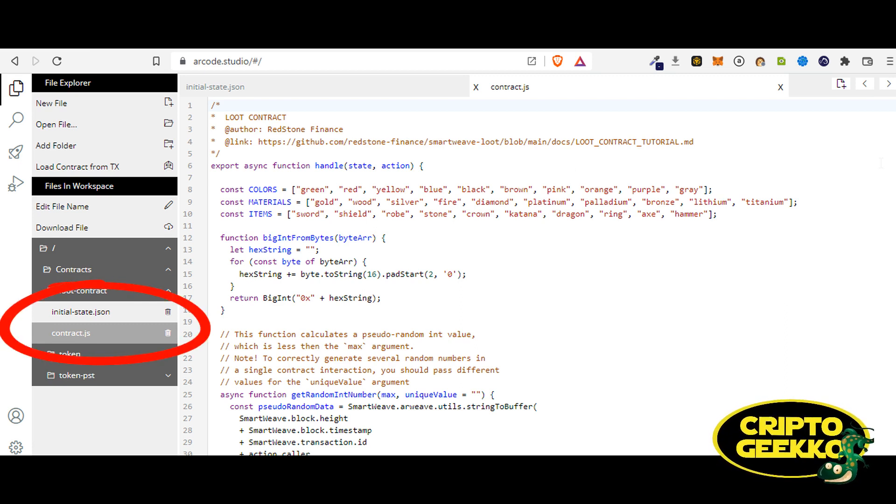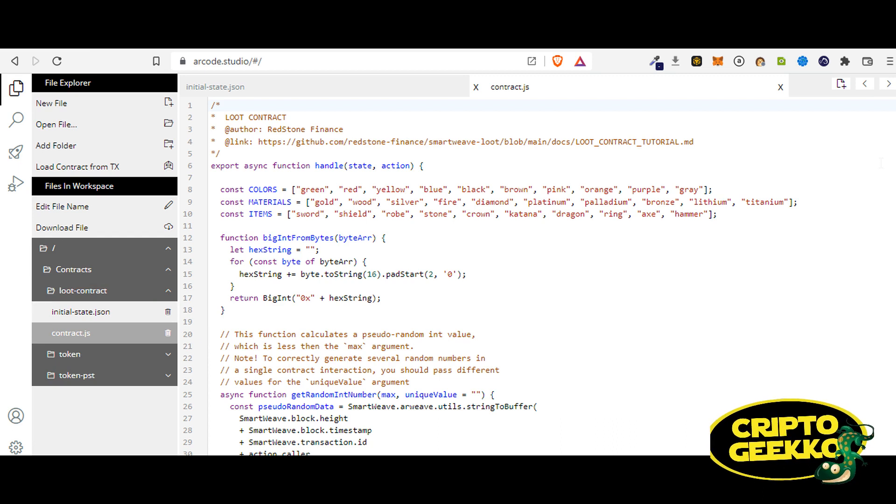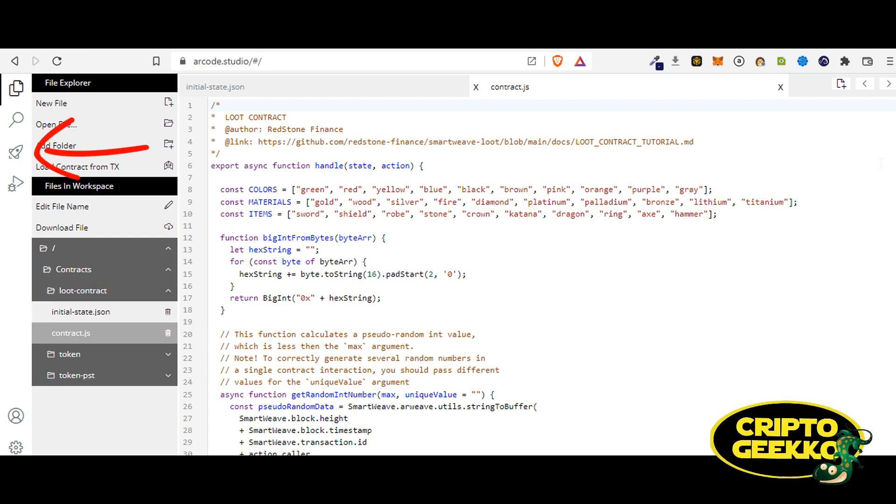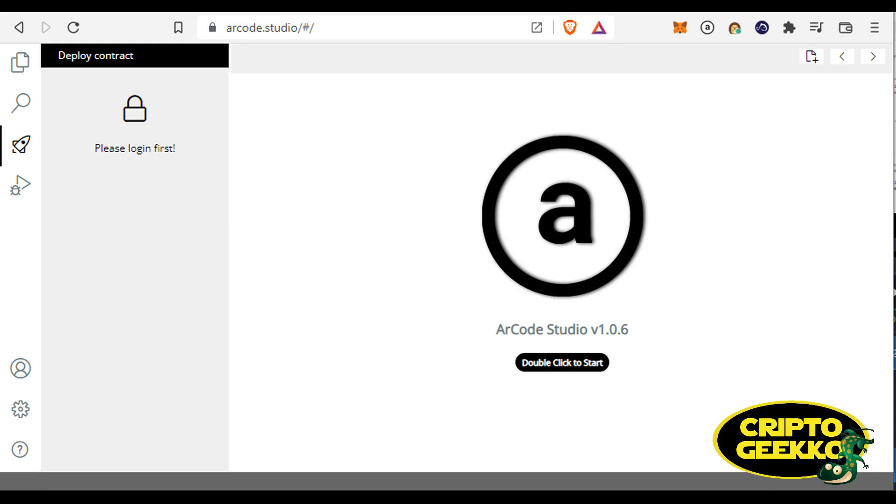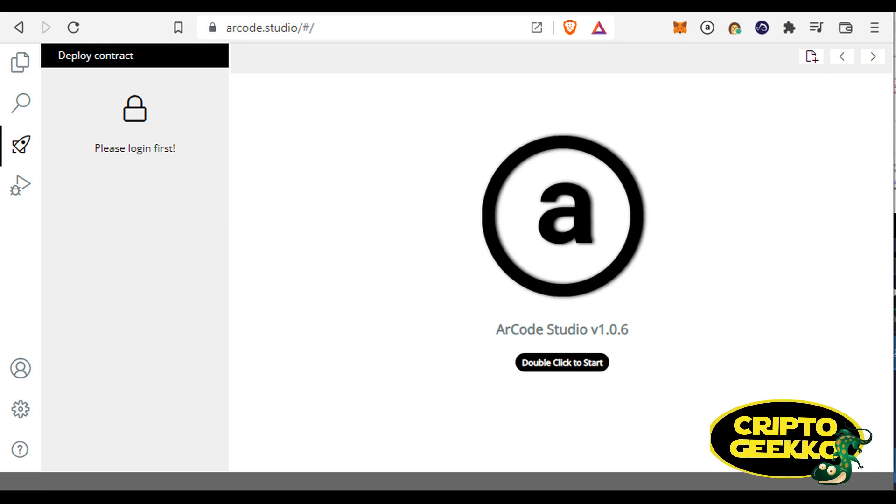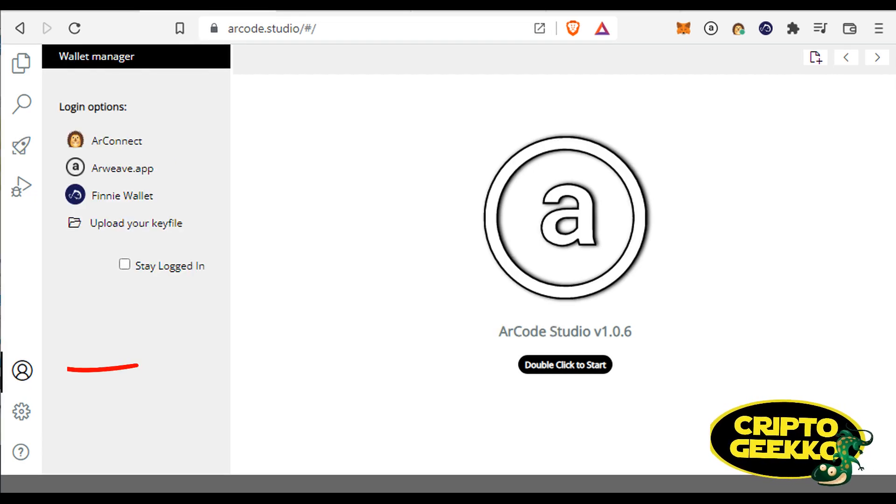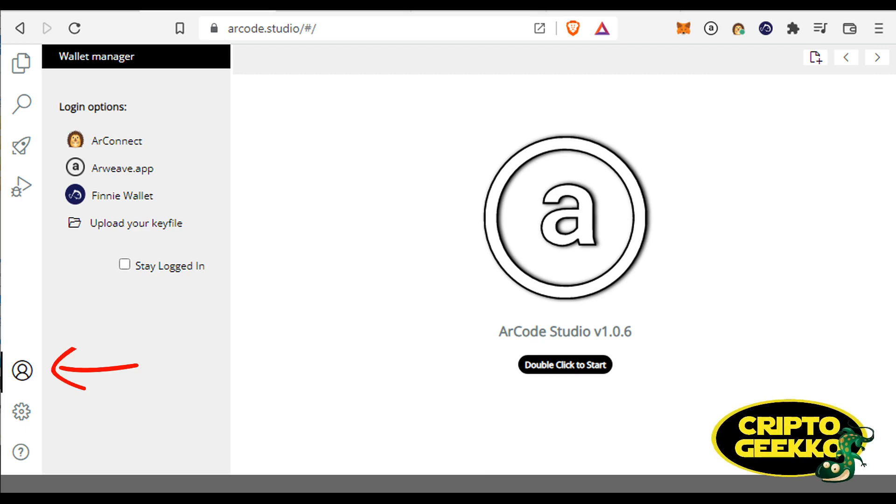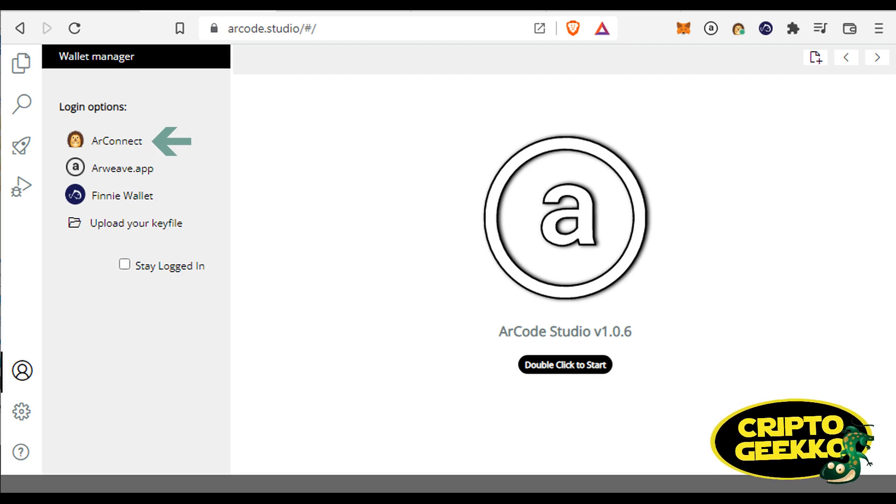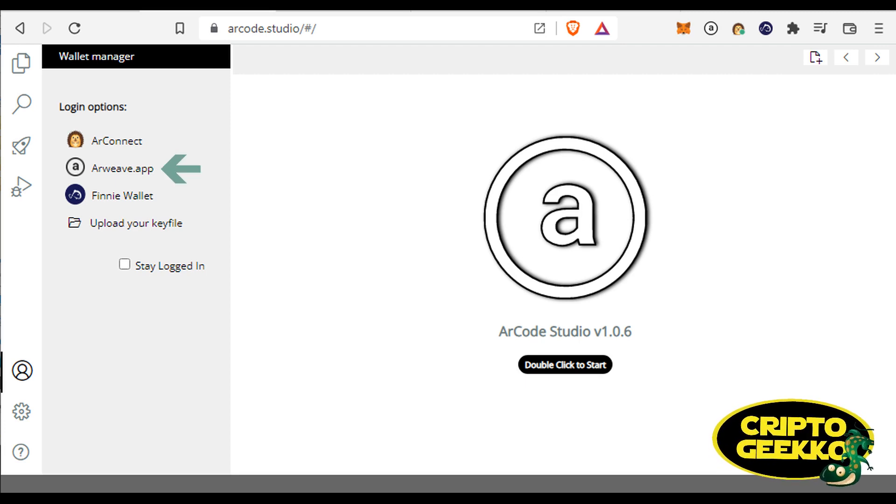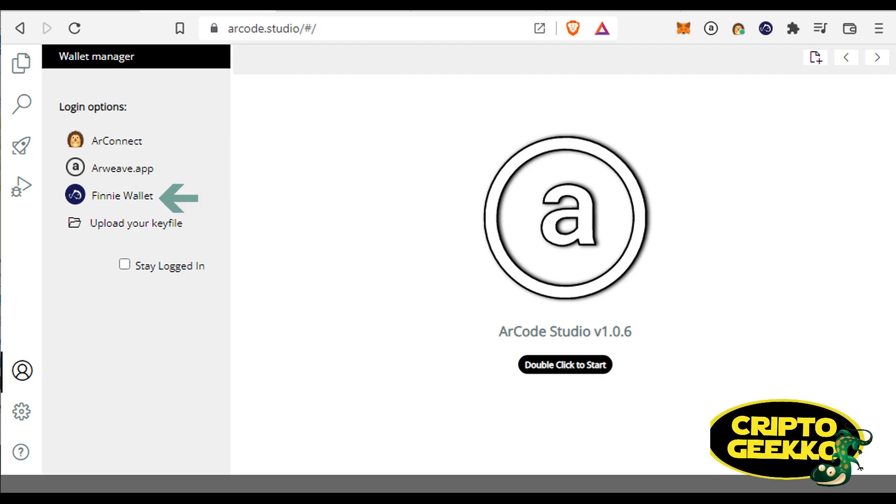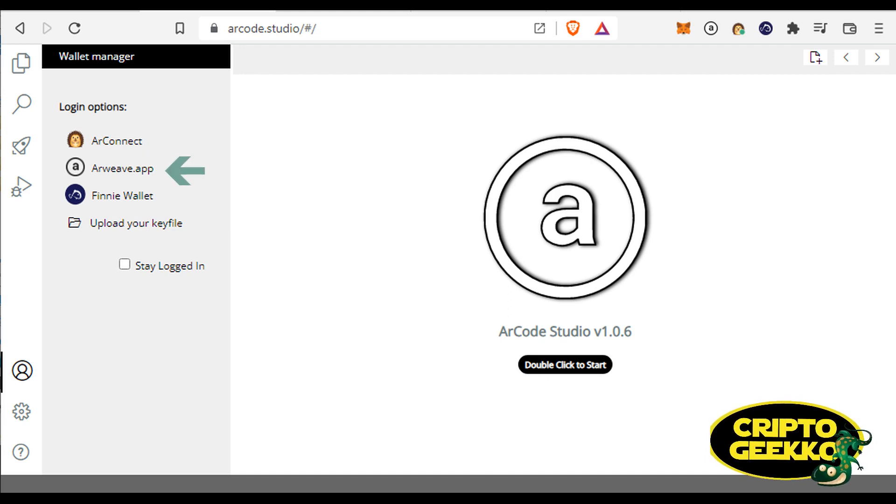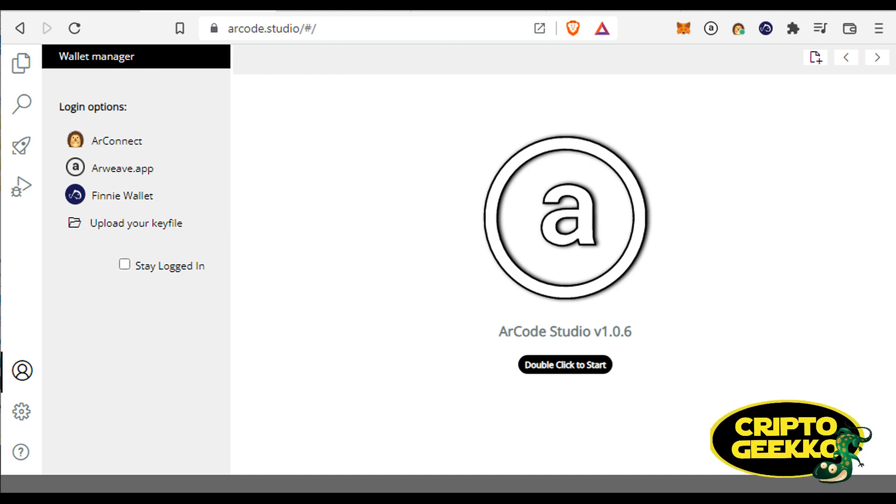To deploy a contract, just click on the deploy button from the toolbar. The first time you click the deploy button, you will see a message saying that you need to log in first. Click the accounts menu and choose an option. Currently, ArCode supports ArConnect, Arweave App Wallet, Finnie Wallet, and login by key file.